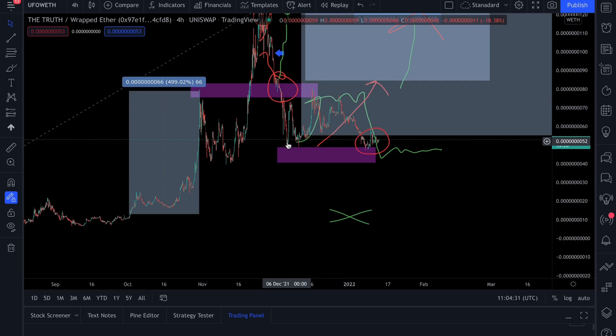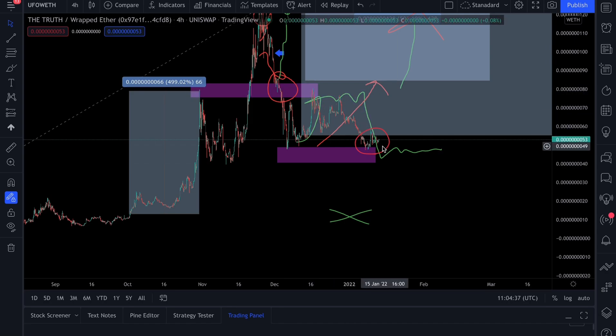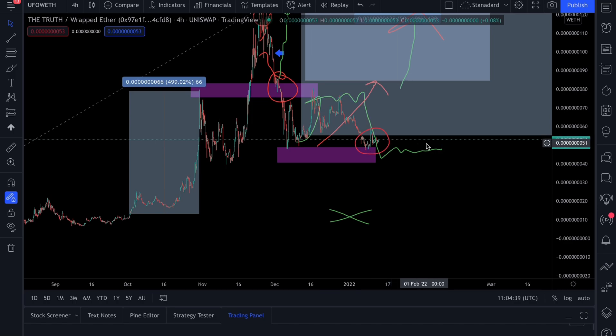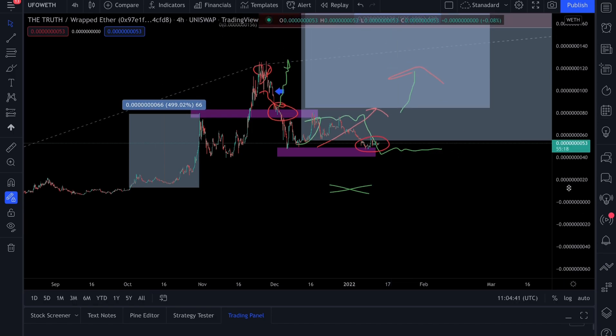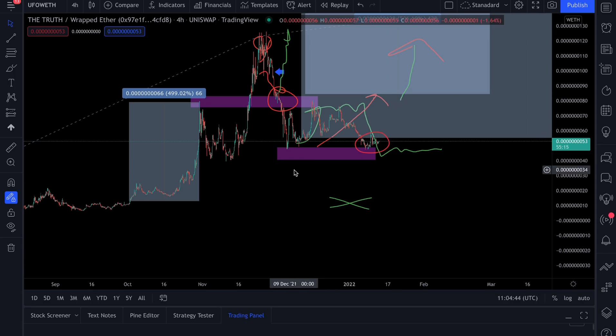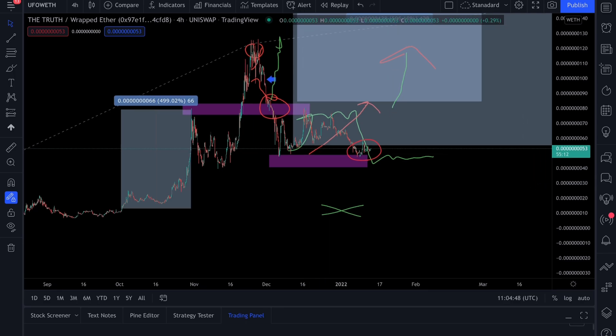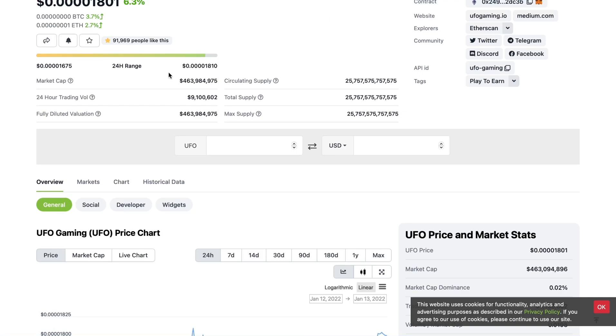One thing that I find extremely interesting is how precise this analysis played out. We went up, we hit the resistance, we went lower, we ranged for a bit, then we dumped. As you guys can see, we're now in the consolidating phase and then we should see price take off from here.